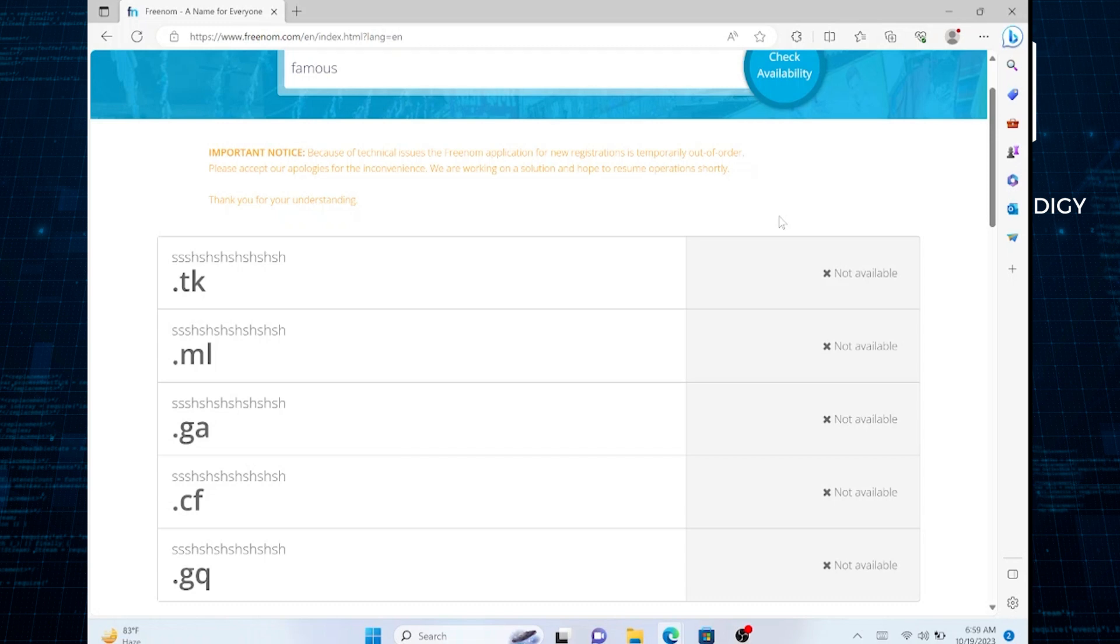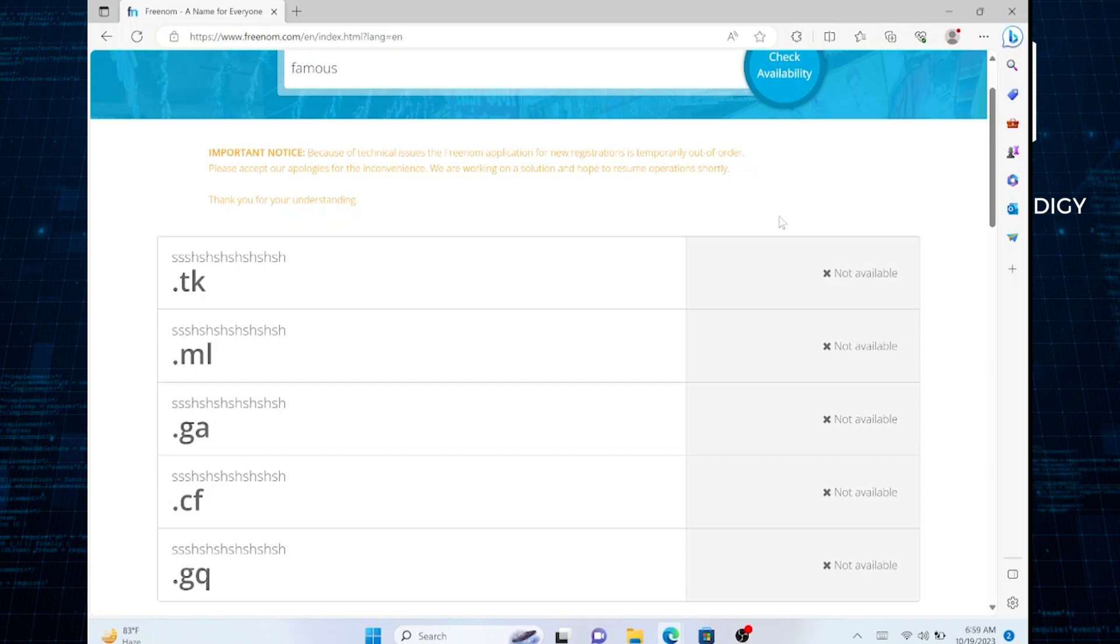If you're encountering a not available issue with a domain on Freenom, it could mean that the domain name you're trying to register is already taken, reserved, or restricted in some way. Here's what you can do to address this issue.